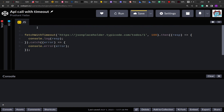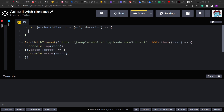Let me create this function fetchWithTimeout. It will accept the URL and the duration — the timeout duration in which it has to complete the API call. Here, what I'm going to do is return a new Promise. As we have to abort the API call, I'm creating a Promise and inside that Promise I'll add all my logic.